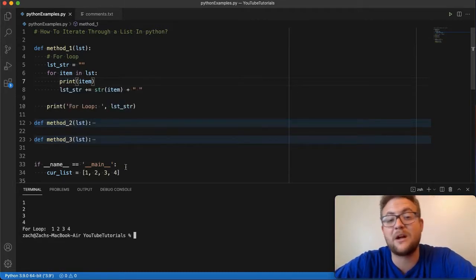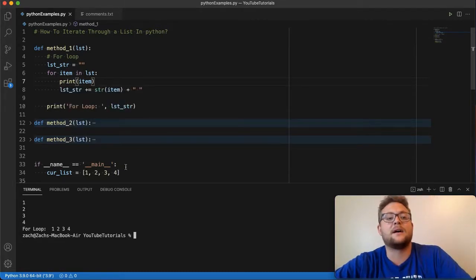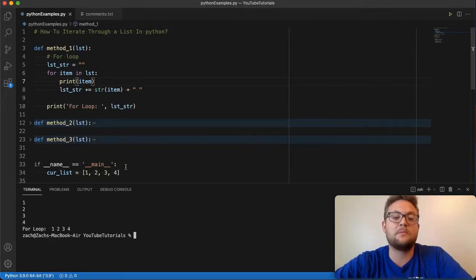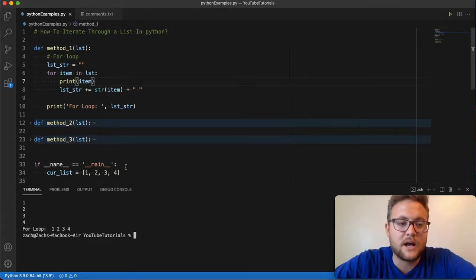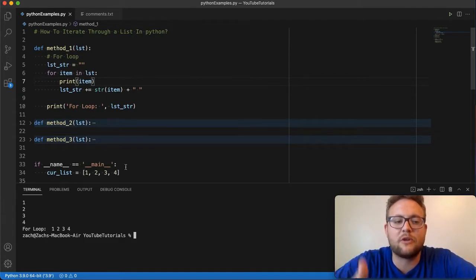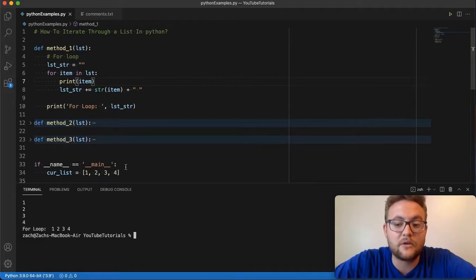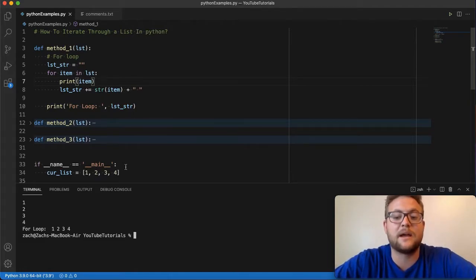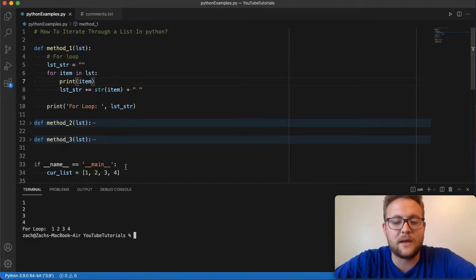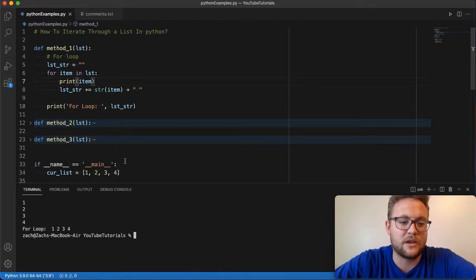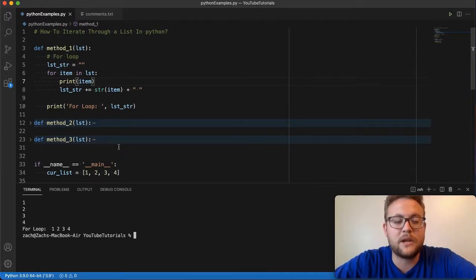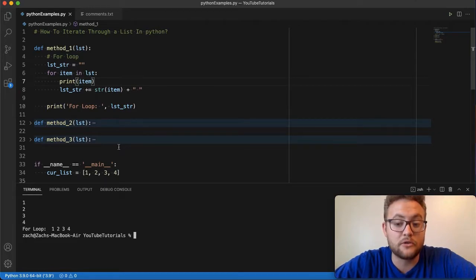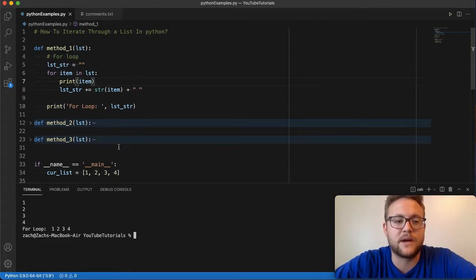And probably I'll be honest, this is probably the number one method that I use when I iterate through a list, especially when I just need to grab stuff out. Now there might be times where you need to get things by indexes and we'll cover that here in method three. So stick tuned to that, but let's jump in and show you another way that you can use another type of loop to iterate through a list in Python with method number two.